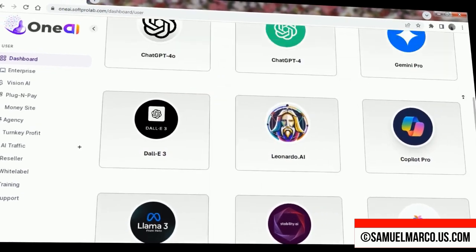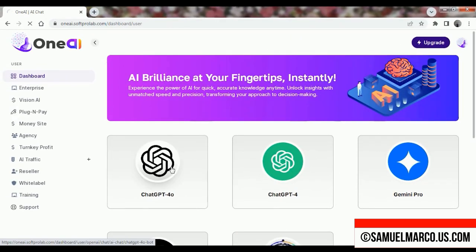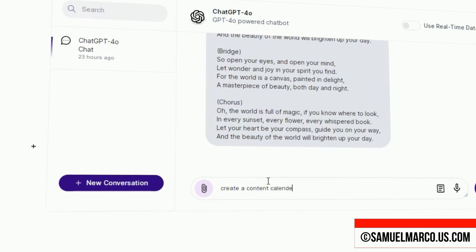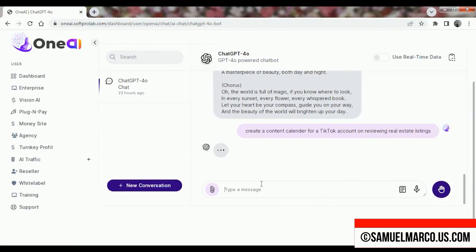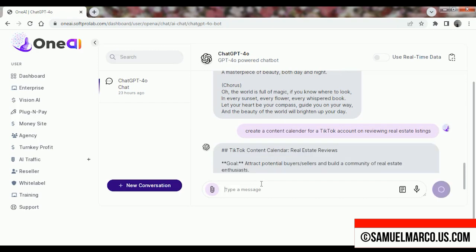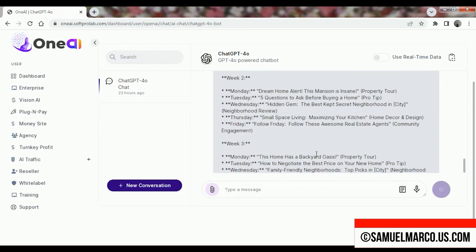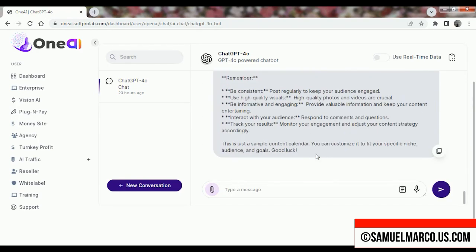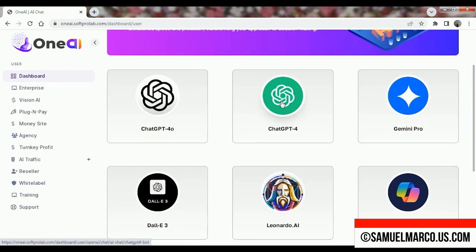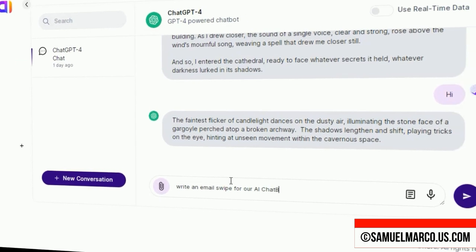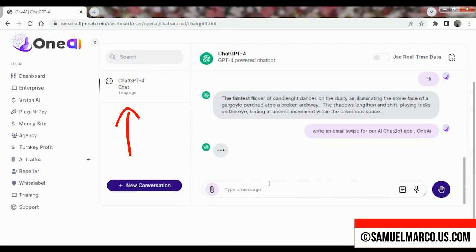I am inside the dashboard. Choose one of the AI models and start the chatbot. Let's try ChatGPT 4.0. Create a new conversation and get the output in seconds. You also have ChatGPT 4 where you can start a new conversation as well. As you can see, your previous chats are on the left side.